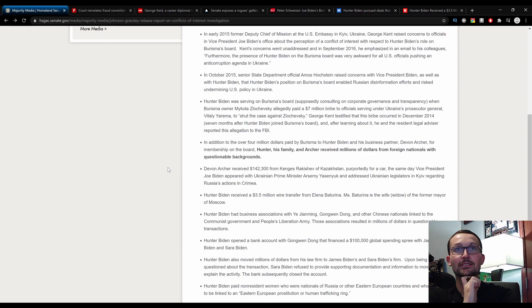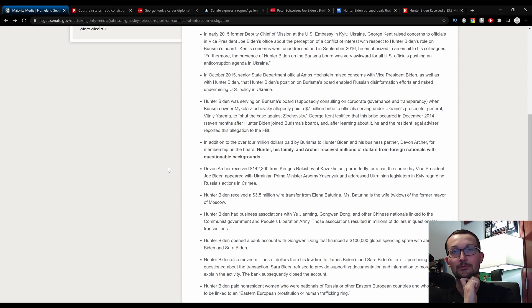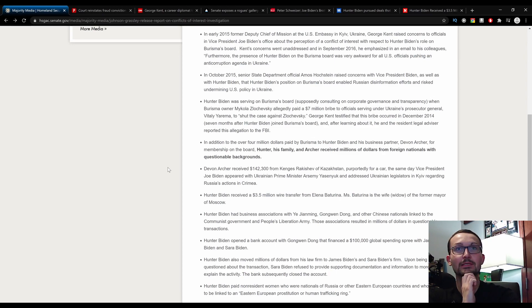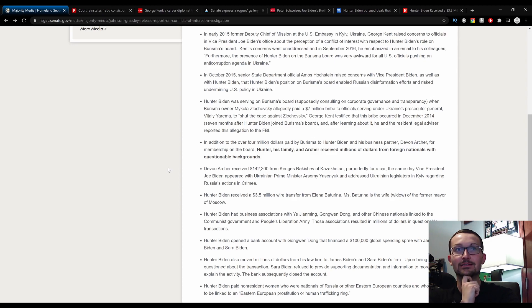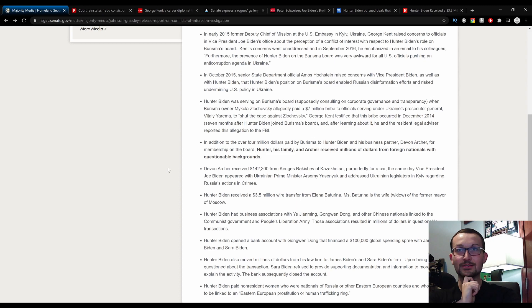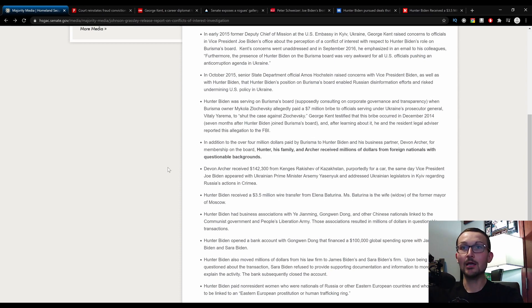Hunter Biden received a $3.5 million wire transfer from the former mayor of Moscow's wife. Hunter Biden had business associations with Yi Xinming, Gong Wen Dong, and other Chinese nationals linked to the communist government and People's Liberation Army. Those associations resulted in millions of dollars in questionable transactions.